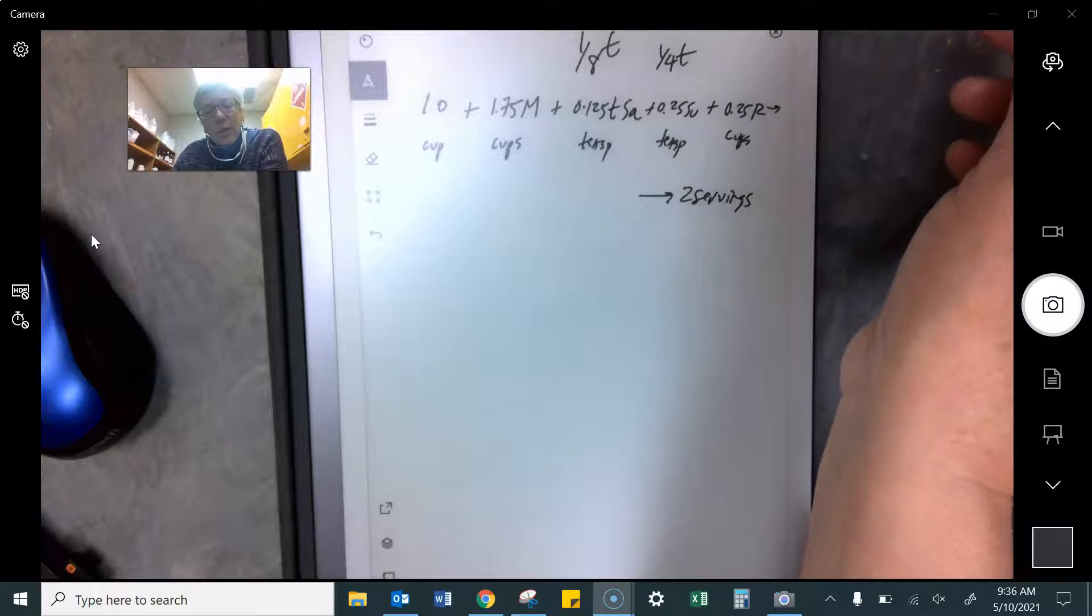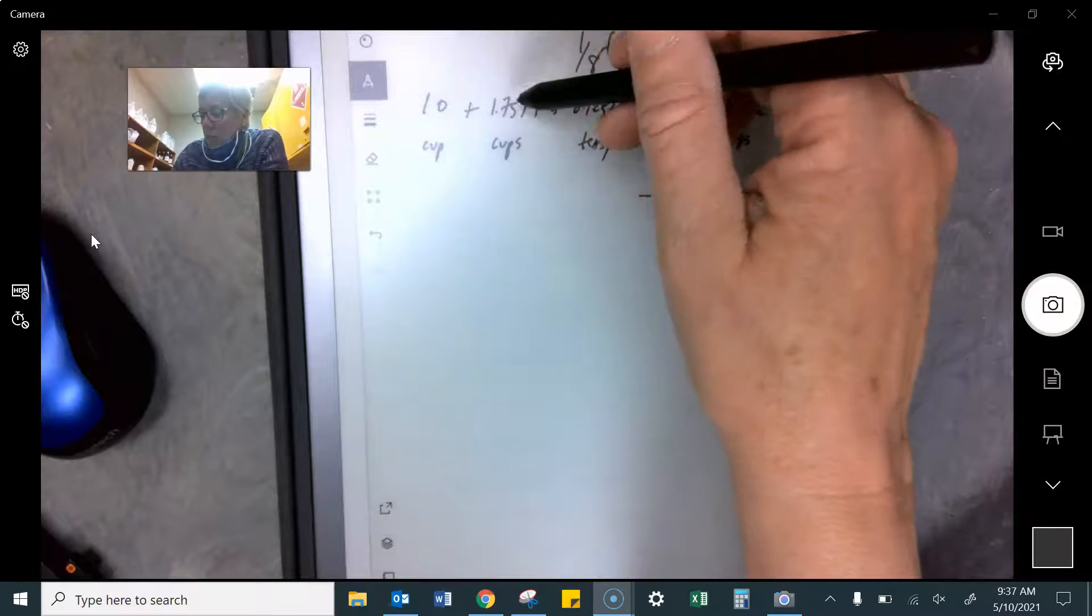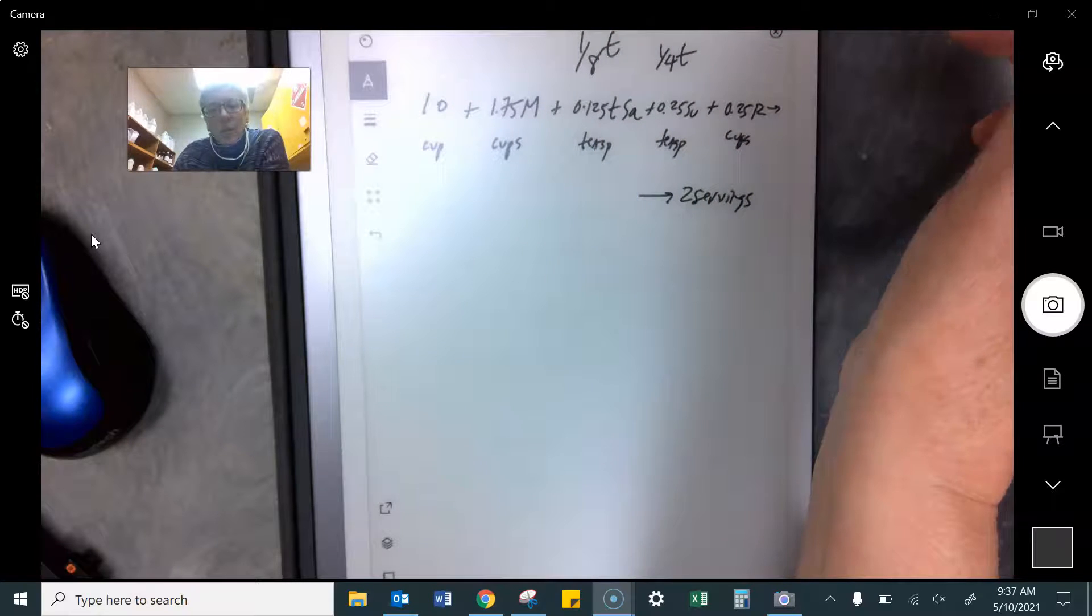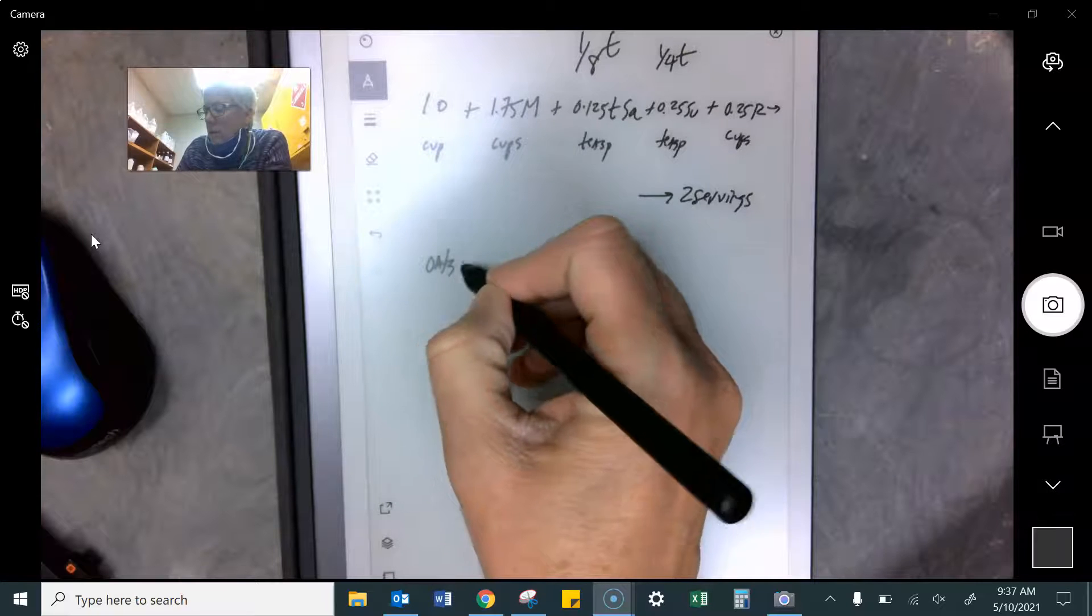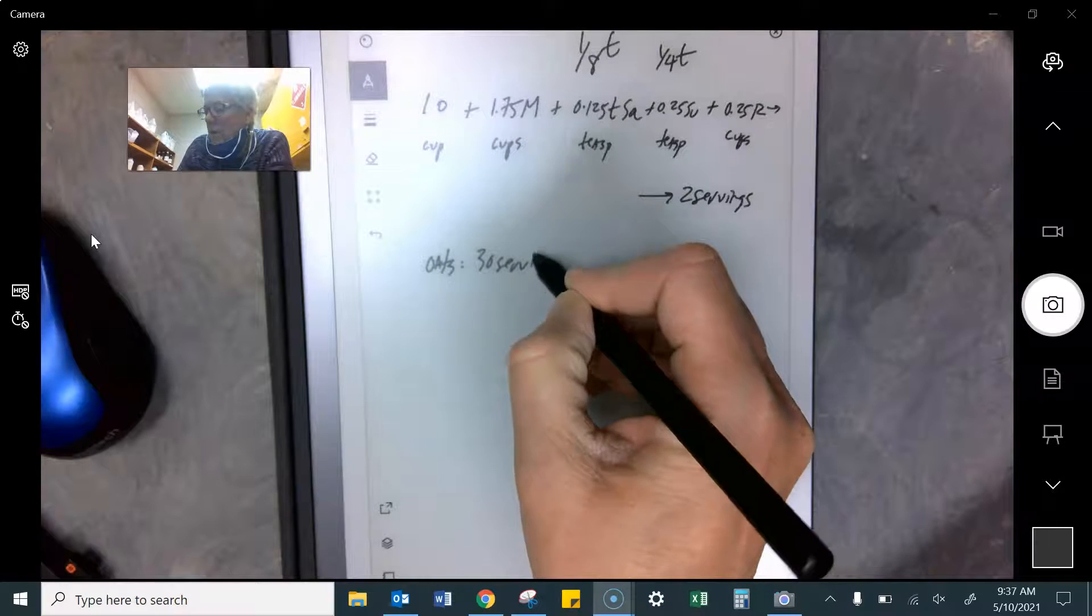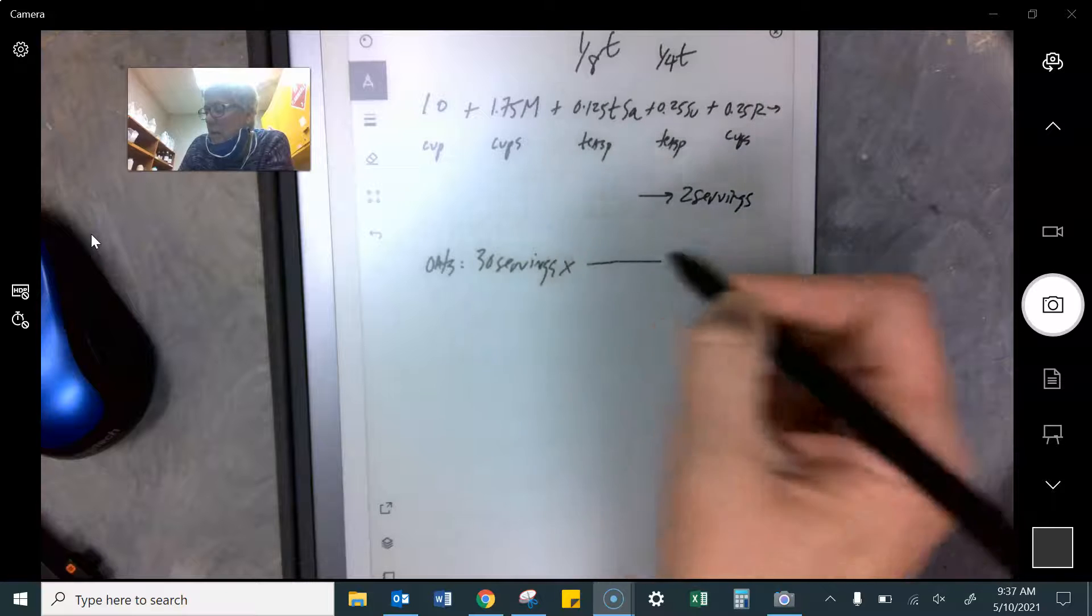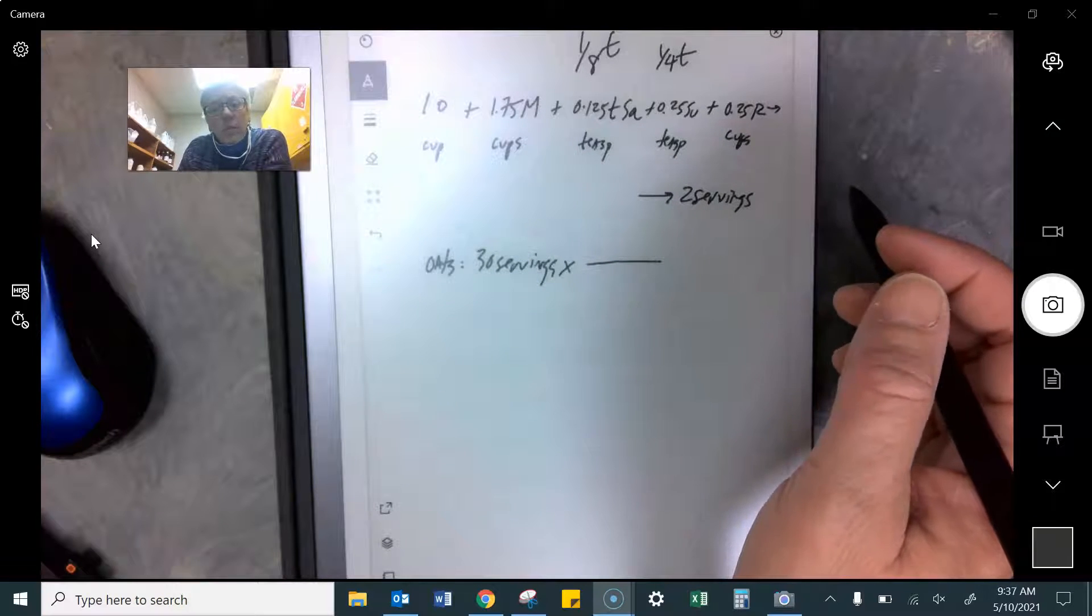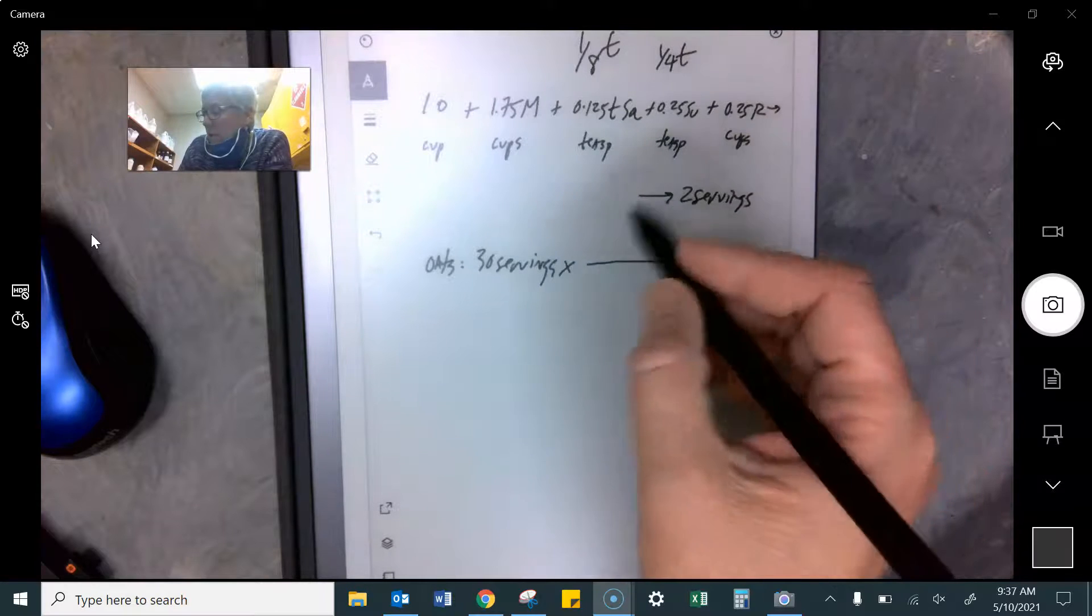So for task two, you have got to do a little one-step calculation for each ingredient separately. For the oats, I would go like this. For 30 servings, I need to do a one-step conversion. This is analogous to the mole-to-mole conversions of a chemical reaction.